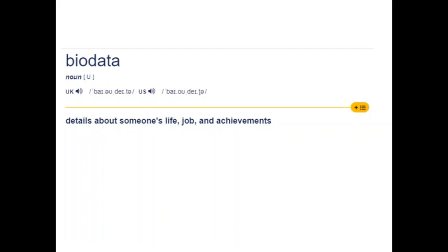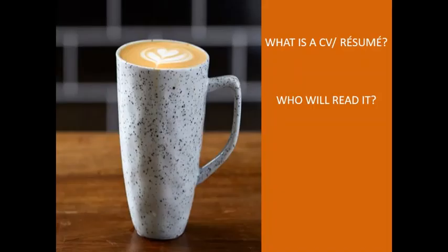In this presentation I will also use the words CV and resume interchangeably — both words will mean the same document. So, what is a CV or a resume and who will read it?